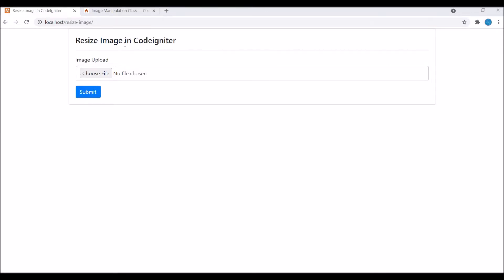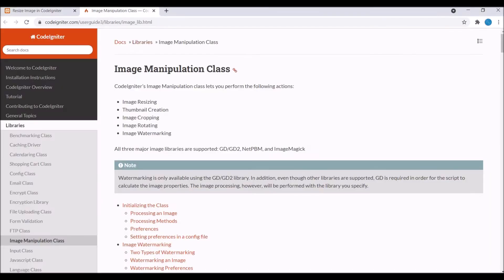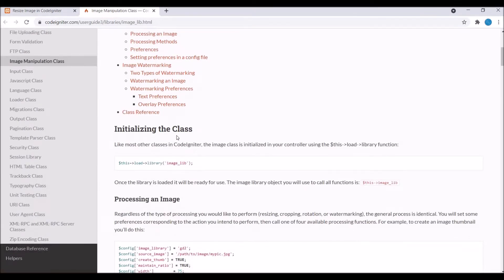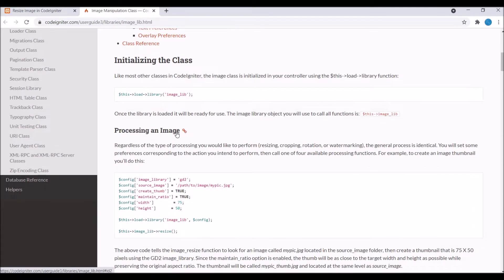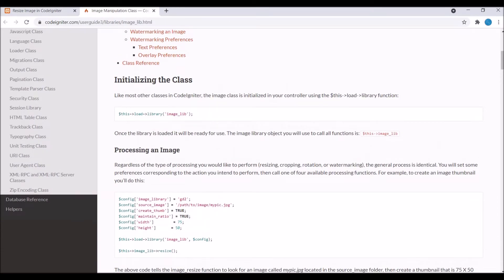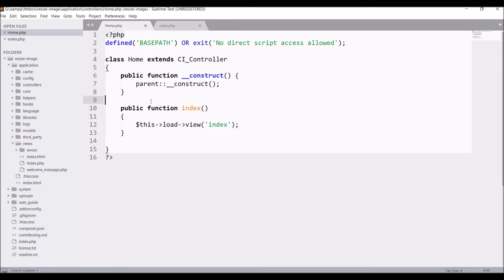I have created this view — you can see I have one option for image upload and one submit button. In CodeIgniter we have one library for image manipulation. With it you can resize an image, create a thumbnail, rotate, crop the image, and add a watermark. All these options you can do using that library.